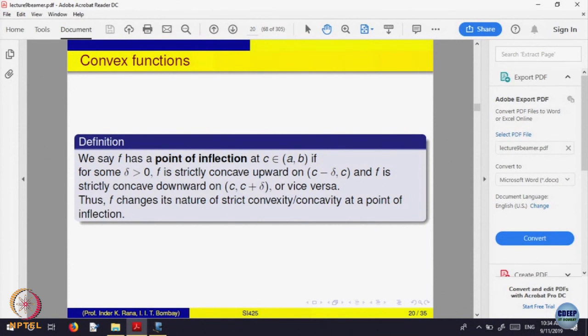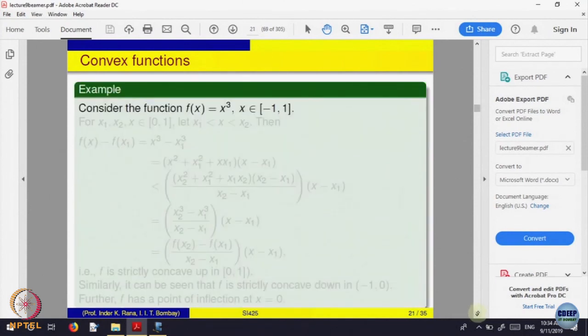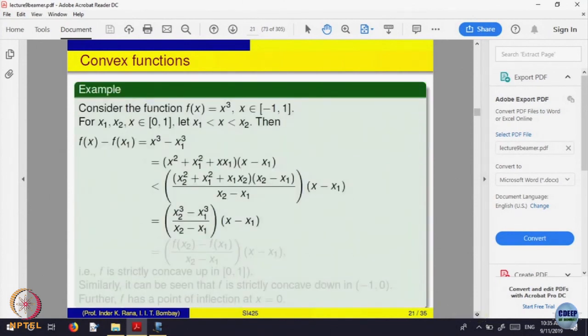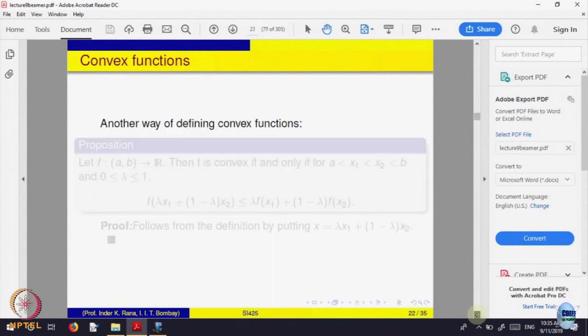These properties help you to draw a picture of the function — to understand how the function looks. There are examples in the text, but you can just skip those examples.